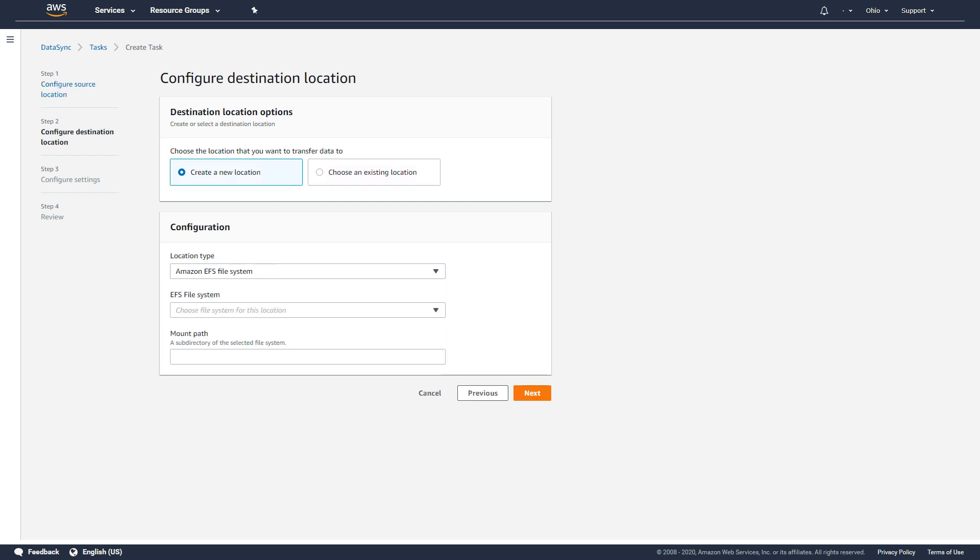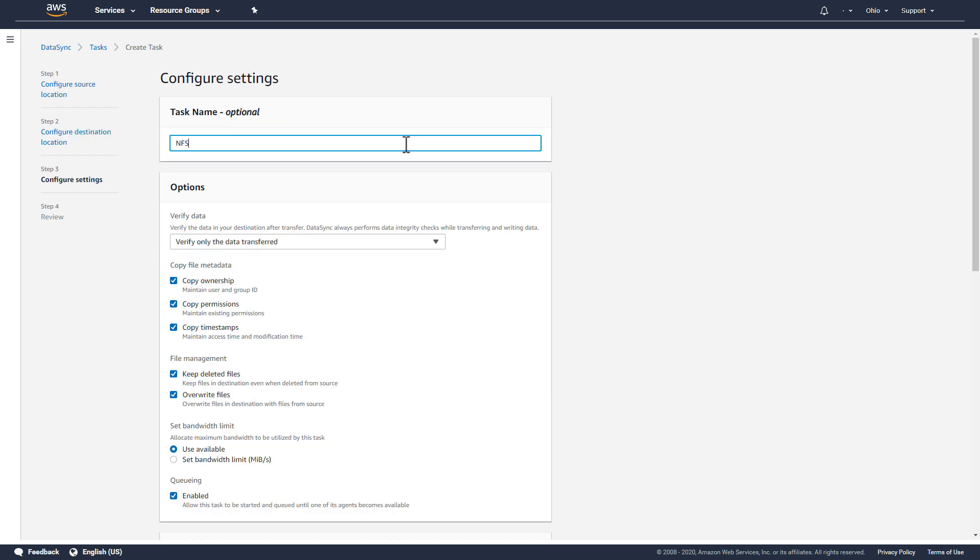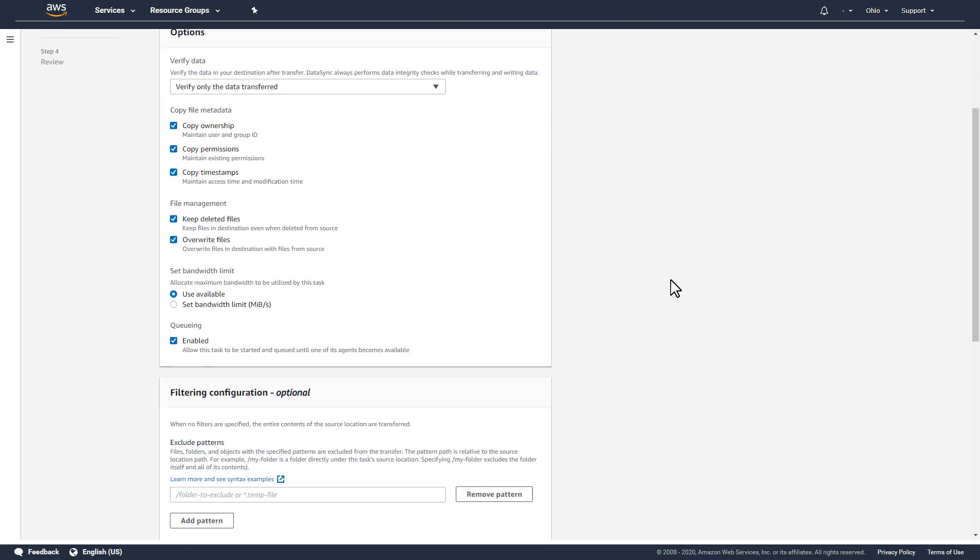Next, I'll indicate that the destination location is an existing EFS file system, and I'll provide the name of an existing subdirectory on the file system as the destination target. I'll give the task a name and use the defaults for the remaining task settings.